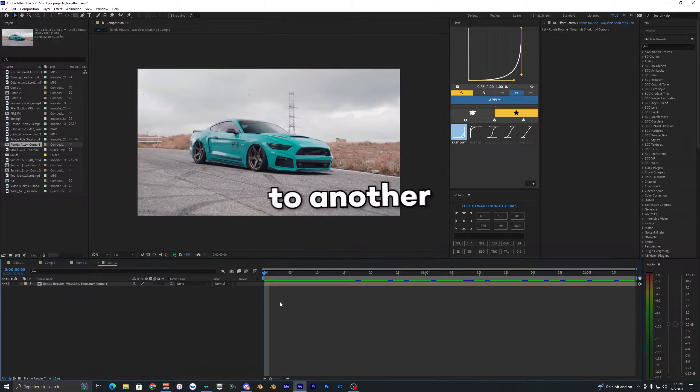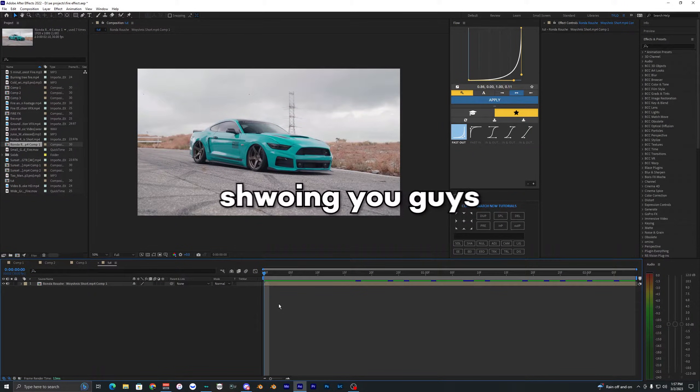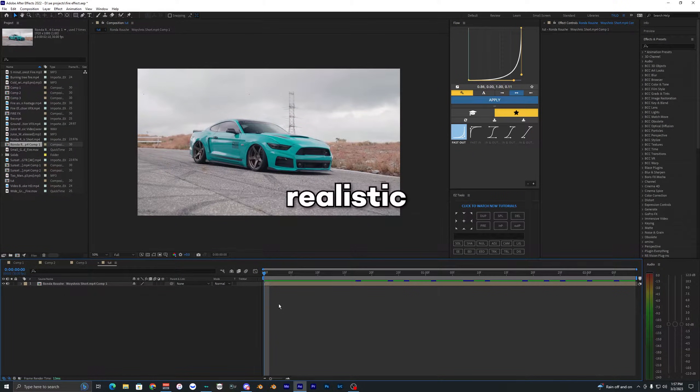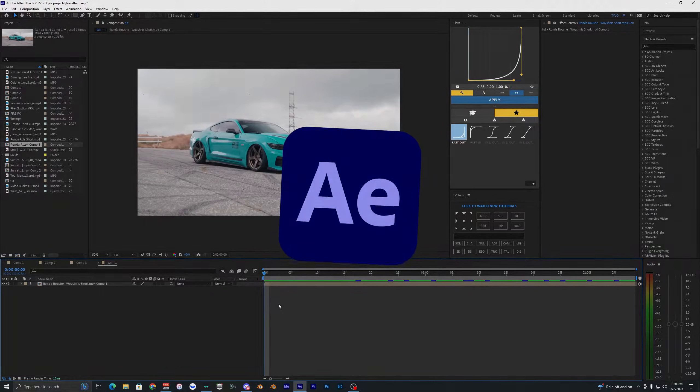Welcome back to another video. In this video I'm going to be showing you guys how to create a realistic fire effect inside of After Effects.